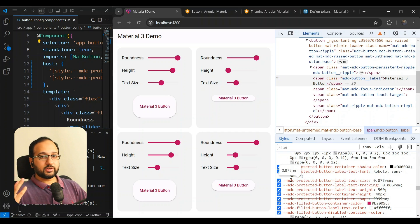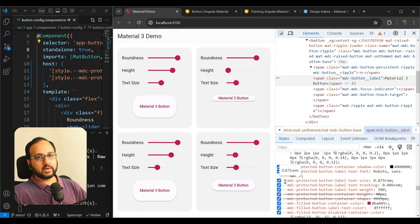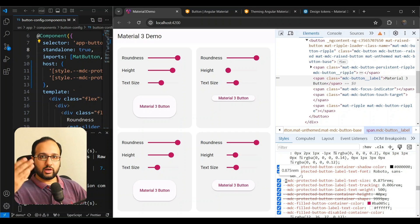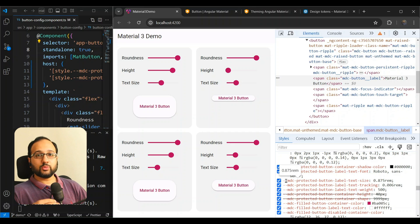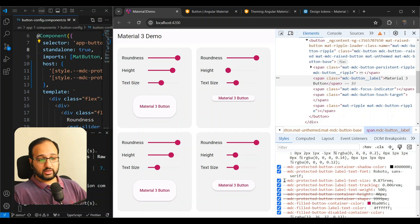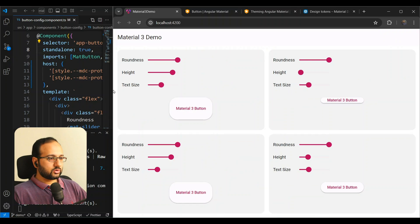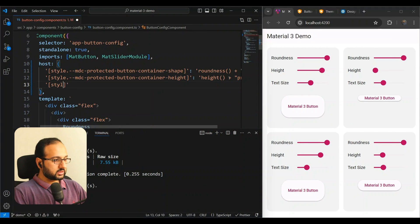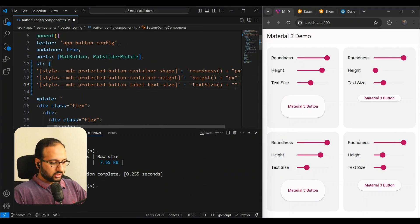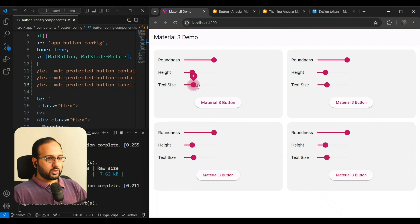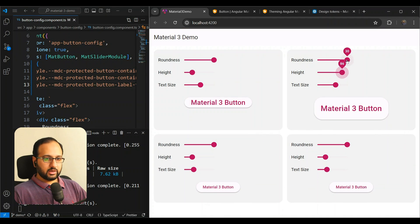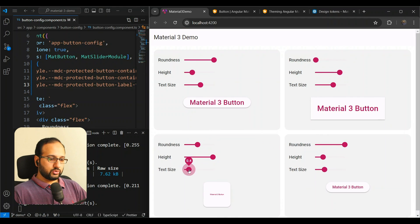For text size, we look at the label and find `--mdc-protected-button-label-text-size`. You can be assured these design token names are not going to change frequently — the Angular Material team has promised they'll remain the same for the foreseeable future, with migrations provided for any future changes. We add the style binding with a `rem` unit, and the text size beautifully increases as expected.